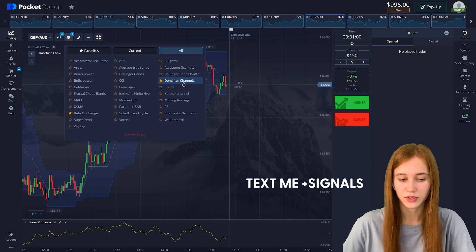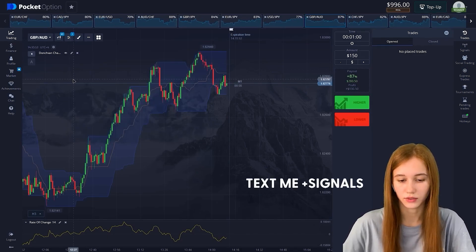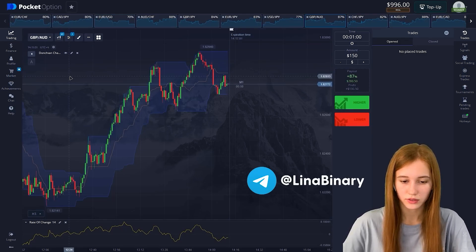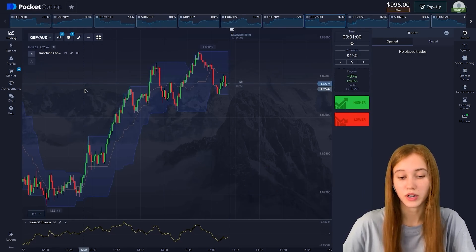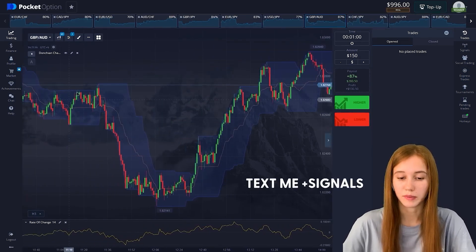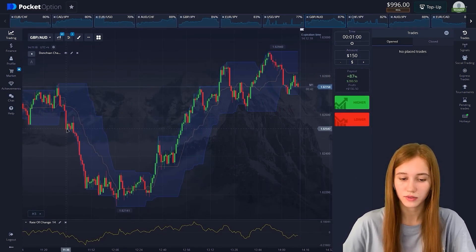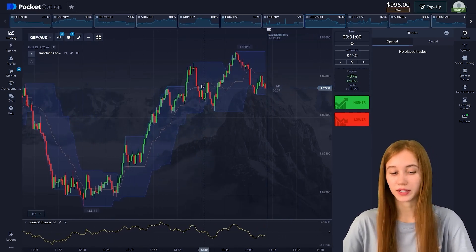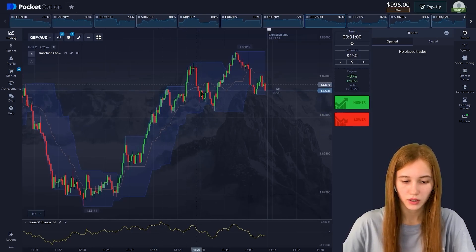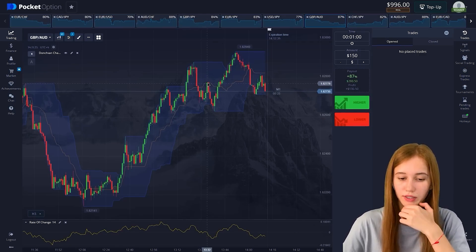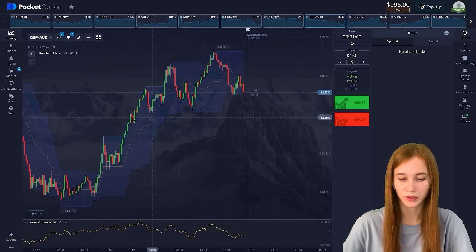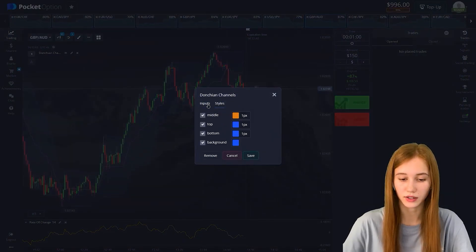Today we use two indicators: Donchian Channels and Rate of Change. Donchian Channels is a simple indicator that provides the ability to observe price movements relative to the usual range. The boundaries are formed based on extremes for certain periods. When we overcome minimum points, we experience either a minimal or long-term pullback. Don't forget to look at the middle line — at some moments when approaching it, there will be a rollback.